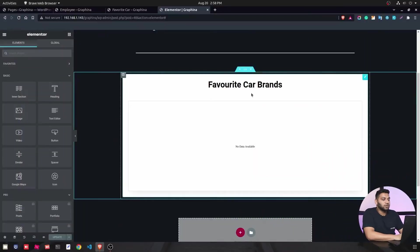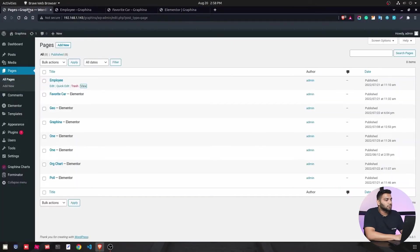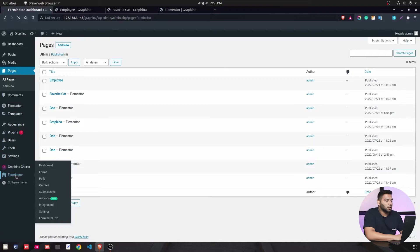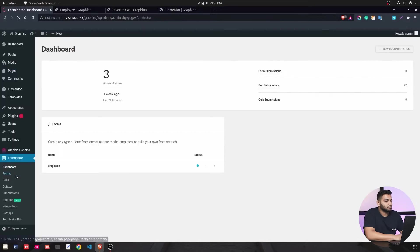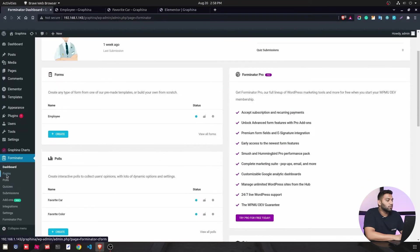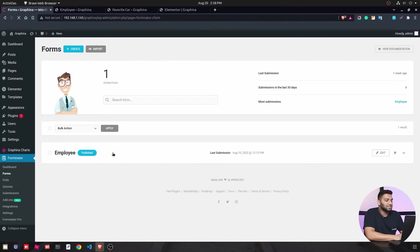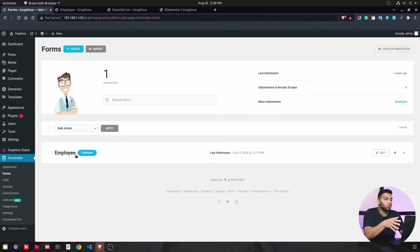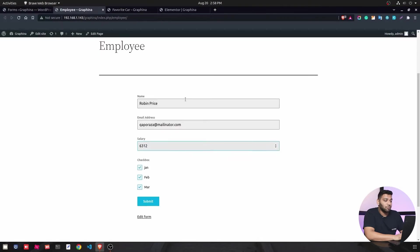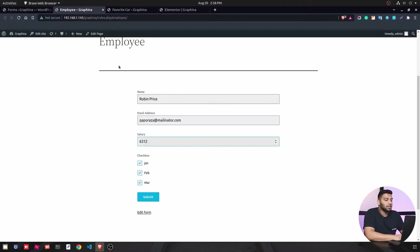First we will go into WordPress and then we will go into the Forminator plugin. This is the dashboard of Forminator and then we will go into the forms. You can see I have already created one of the forms, that is Employee. You can also create your own or add whatever you want and you will share this link to others for filling the data. In data I have given the name, email address, salary, checkbox, and when the person submits you will get the data in Graphina.